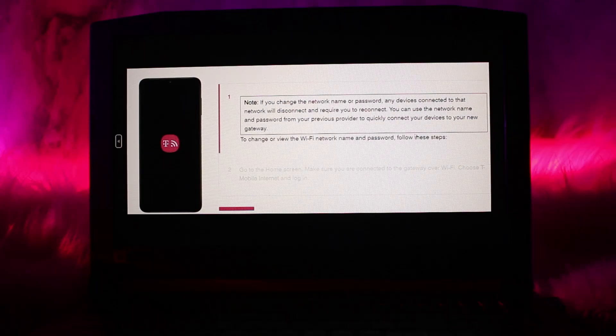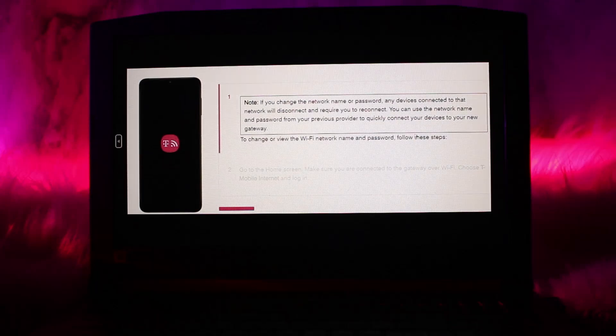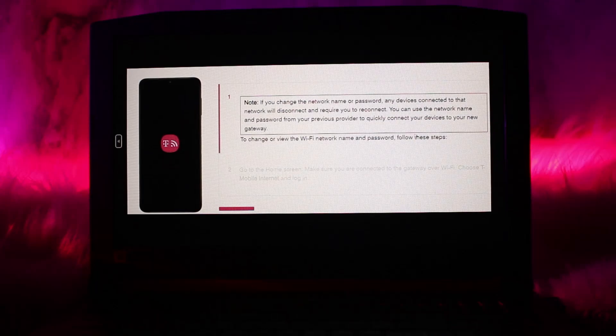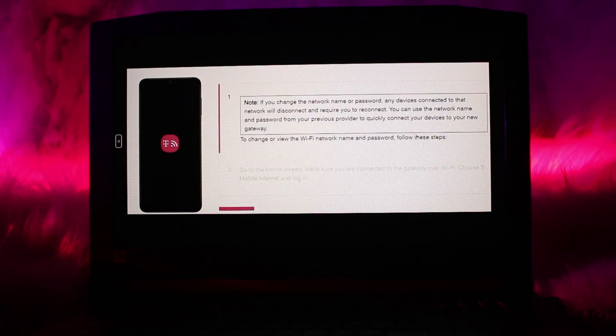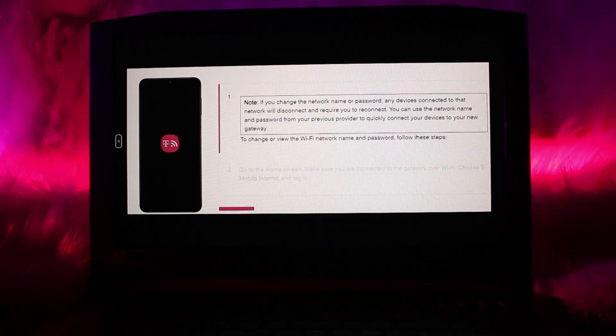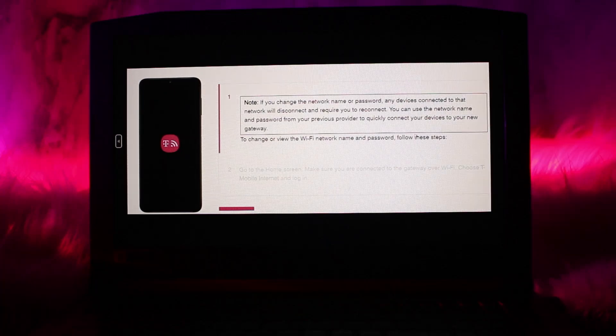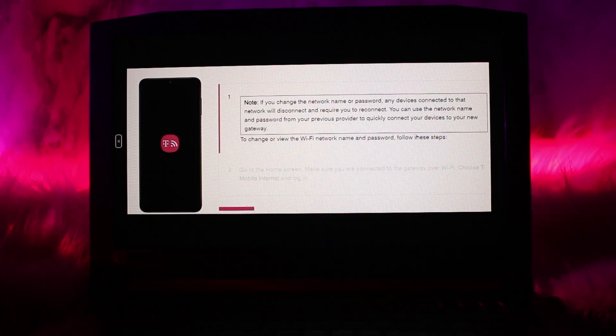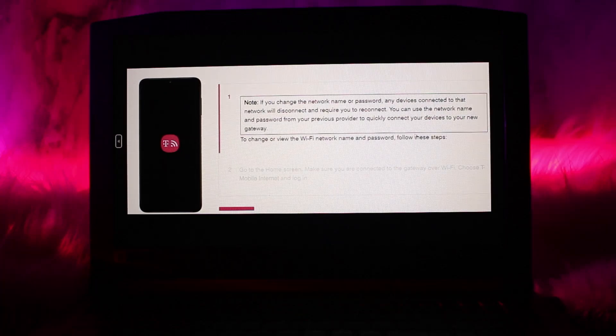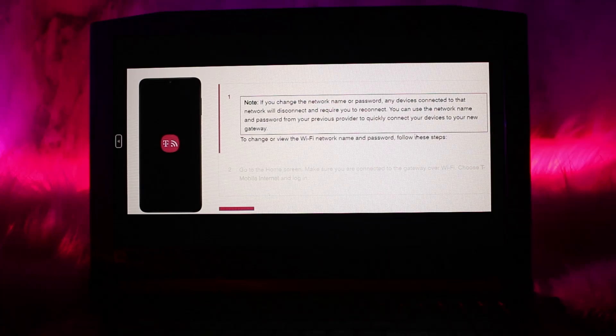The first thing you need to know is if you want to change the network or password, any devices connected to the network will disconnect and require you to reconnect. You can use the network name and password for your previous provider to quickly connect your devices to your new gateway.